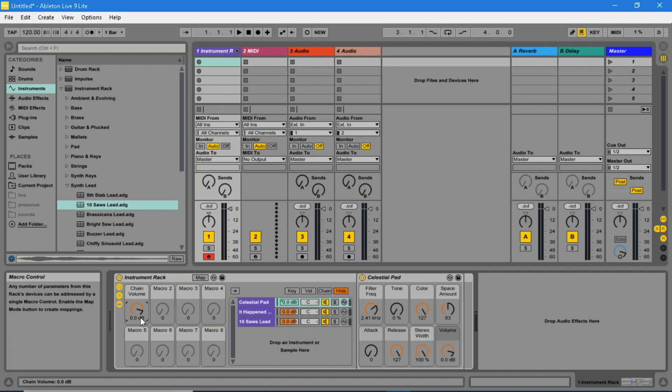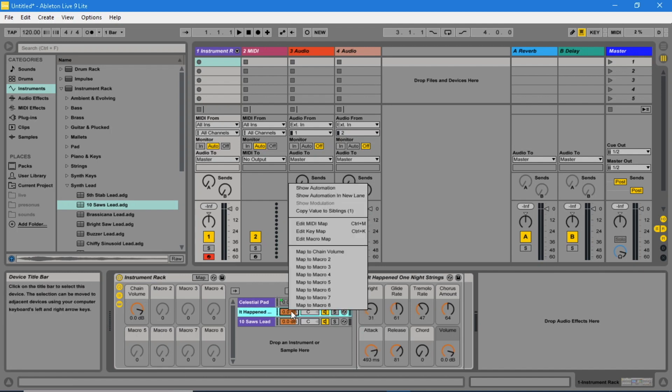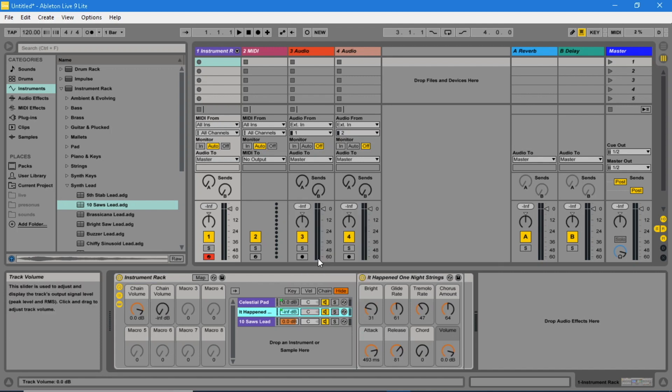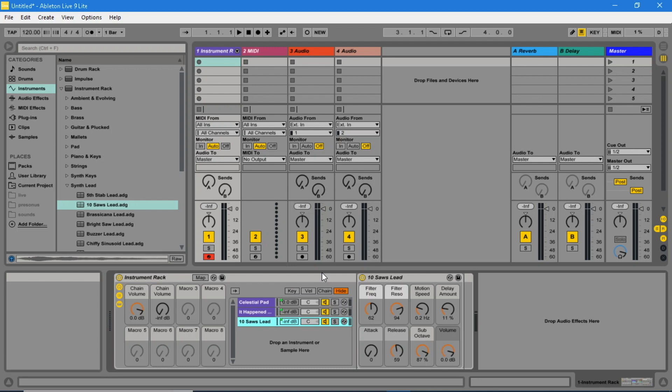Right mouse click the chain volume for instrument 2 and click on map to macro 2. We are going to use instrument 2 and 3 together. So right mouse click chain volume for instrument 3 and map to macro 2 as well. Because we have already added instrument 2 to macro 2, macro 2 is called chain volume. So click on the second map to chain volume just above map to macro 3. Set the level for macro 2 to 0 dB.